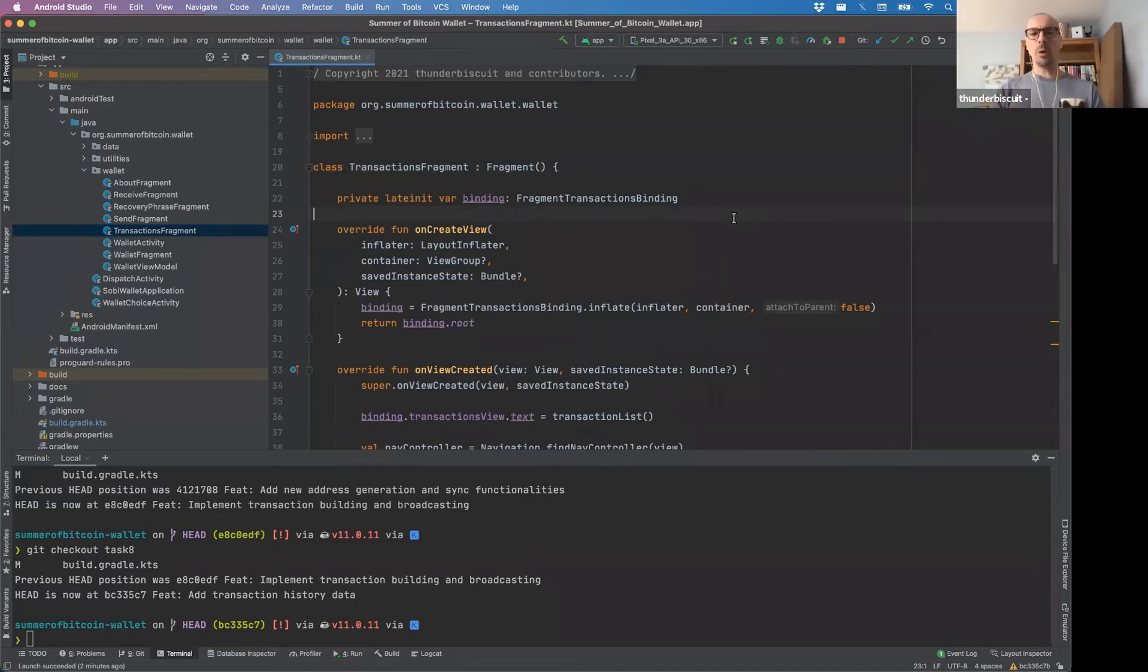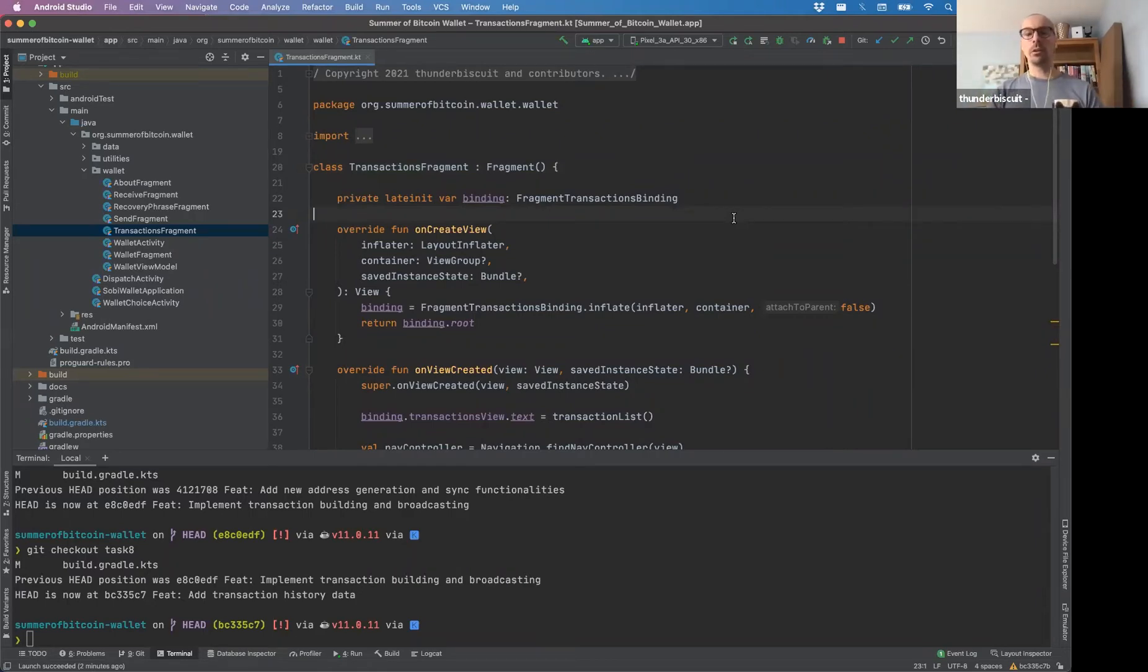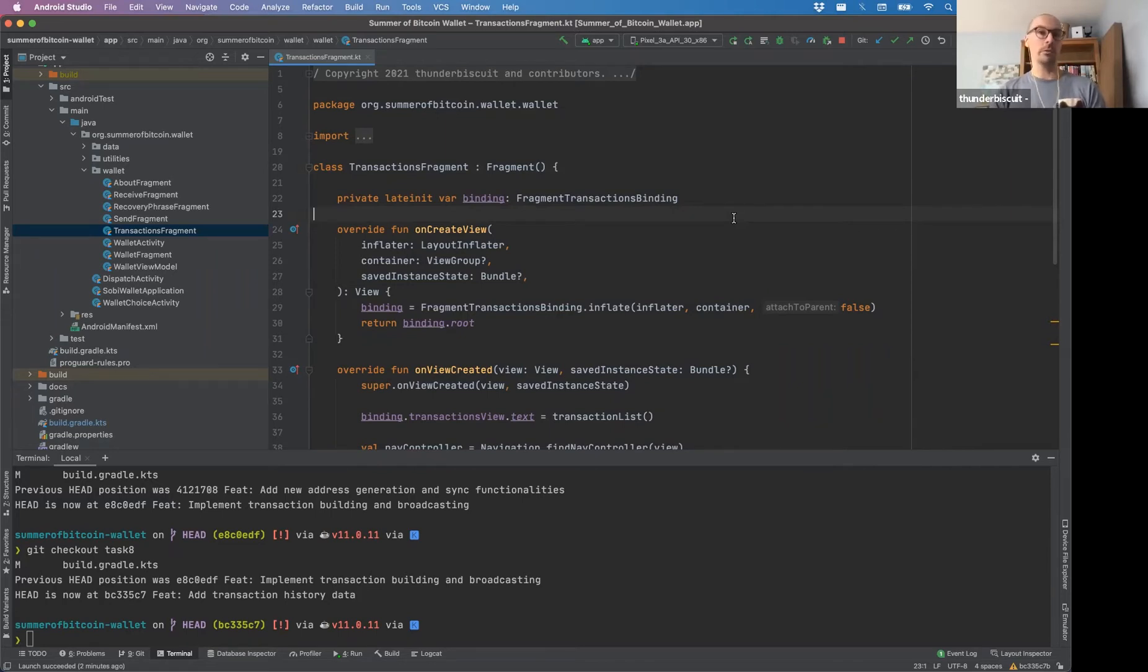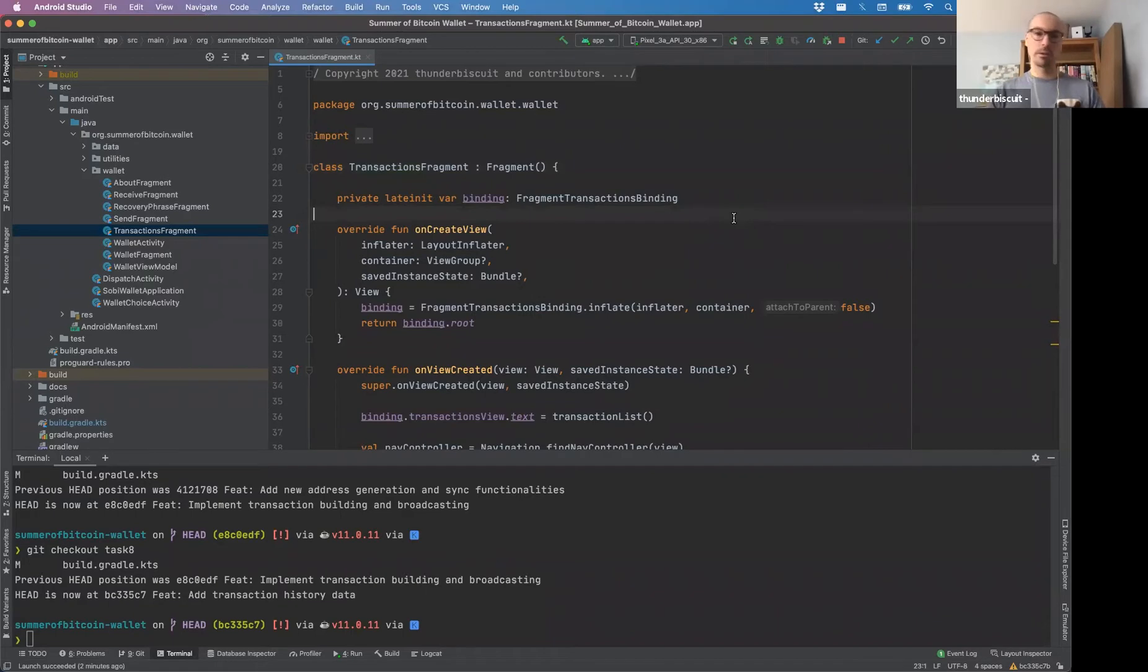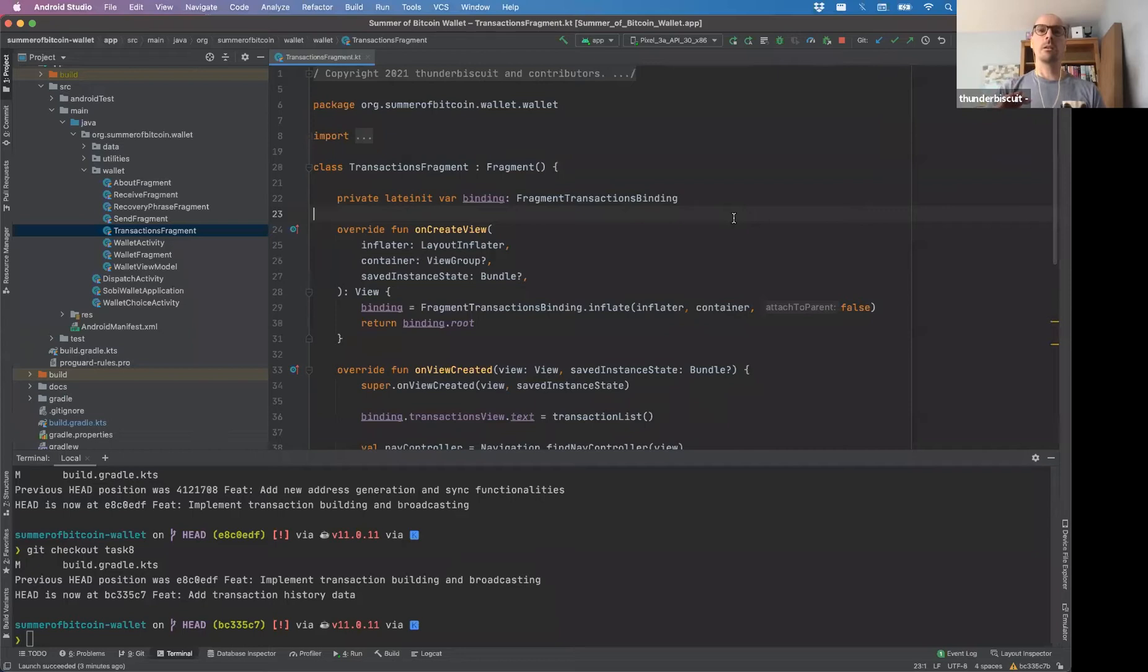One way would be to do sort of a sync every, to put that sync on a just periodic sync, basically, right? As long as the app is, for example, in front, front and center, you could sync every one minute or whatever. But I think there are probably better ways to do this.